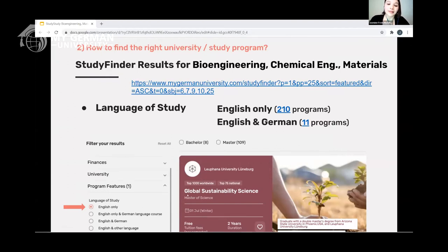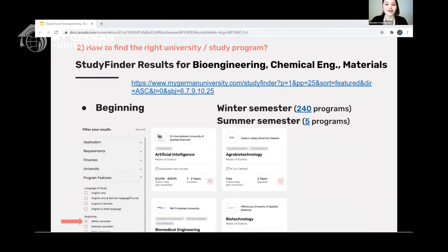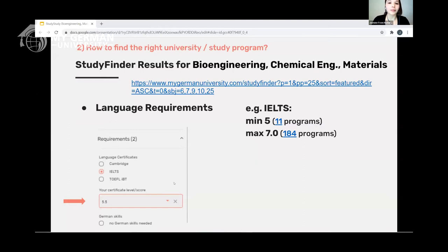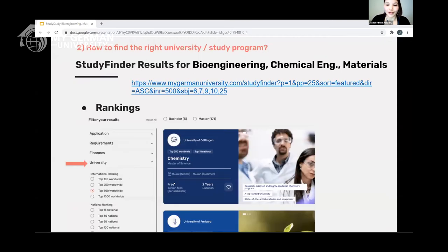You can also filter for English-only programs. Many programs combine English and German, so even if you have a B1 level of German you'll have more options open to you. Make sure you're applying at the right time and filter by application dates. Pay attention to your language certificate score — if you're not a native English speaker and want to study in an English program, you absolutely need it. The only exception is if your previous degree was taught in English from a predominantly English-speaking country.